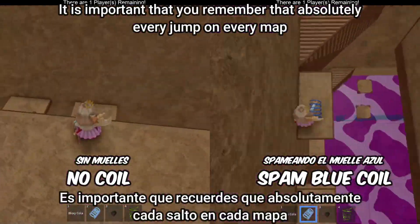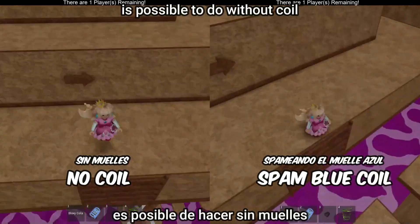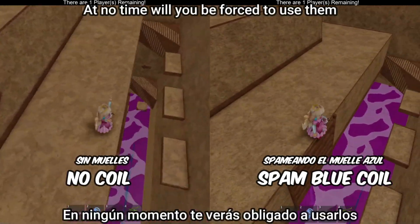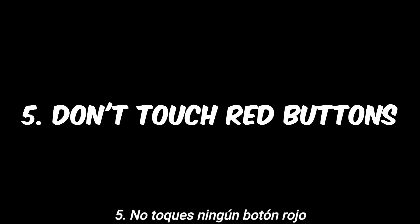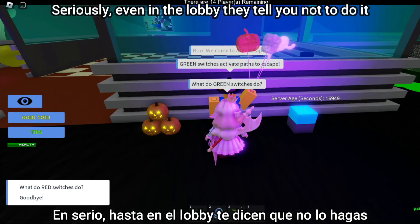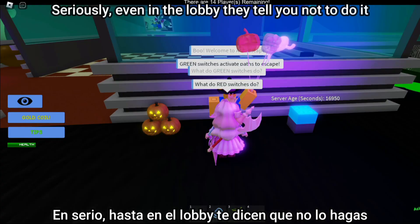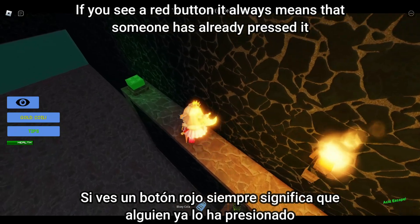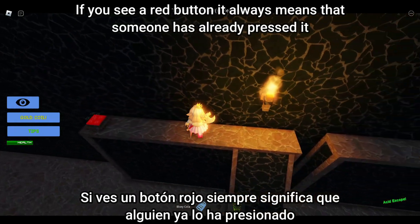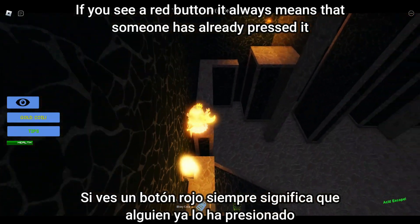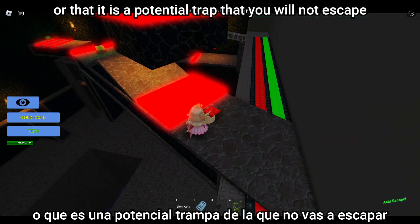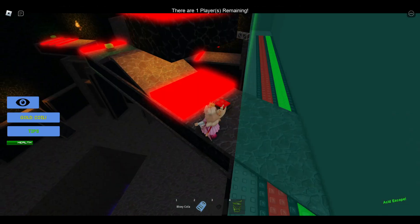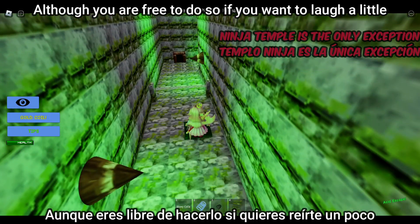You can verify this in maps such as the Desert or Complexity. Remember that every jump on every map is possible without a coil — you are never forced to use them. Tip five: don't touch red buttons. Even in the lobby they tell you not to. A red button always means someone has already pressed it or it's a potential trap you won't escape.